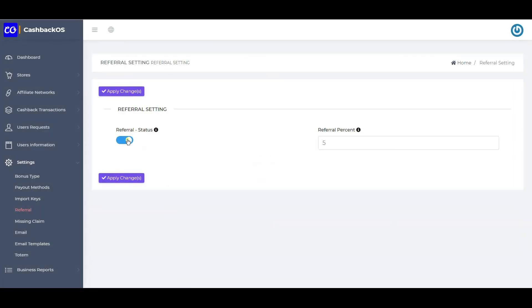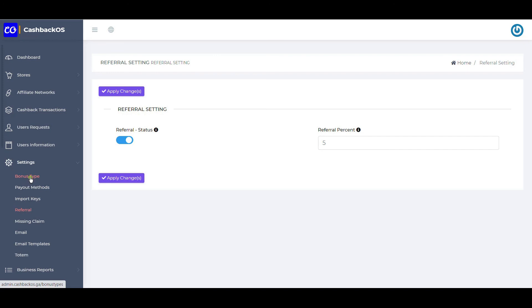This is the referral setting. Do you want a one-on-one referral where if a user has referred somebody, that referred user earns a percentage for a lifetime? If yes, define the percentage of cashback here. Some people want only a one-time joining bonus — they can disable this program. Others want only lifetime earning and can disable all bonus types from the bonus type section, keeping only this referral system on.